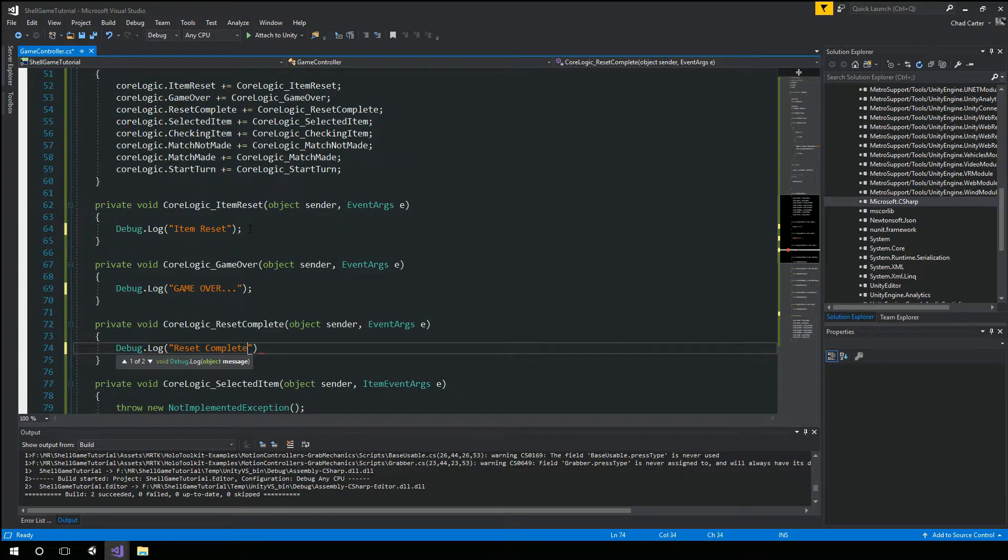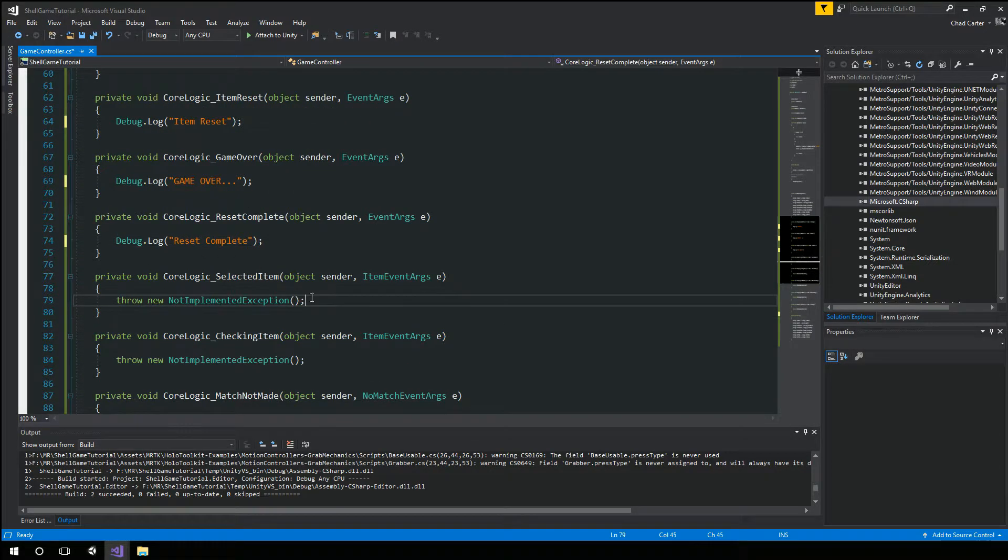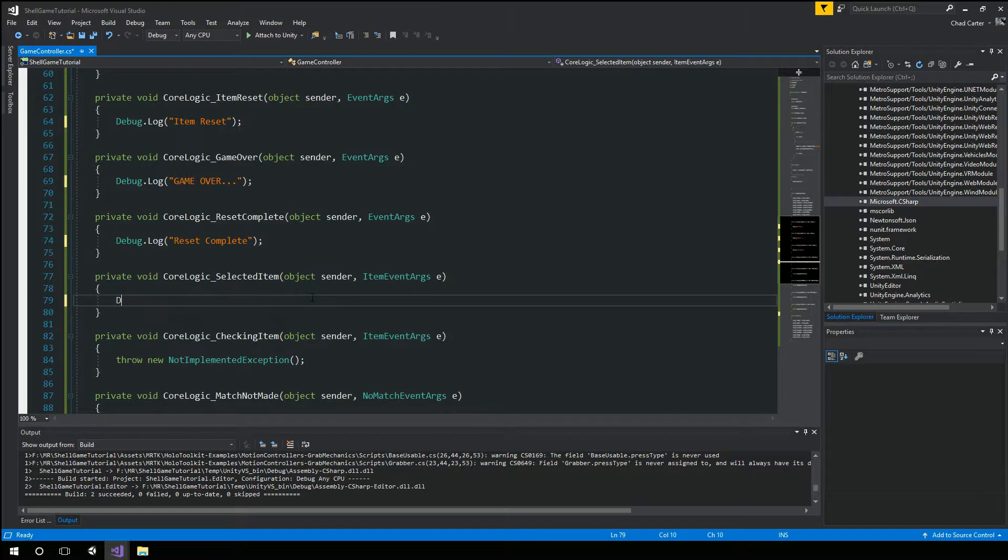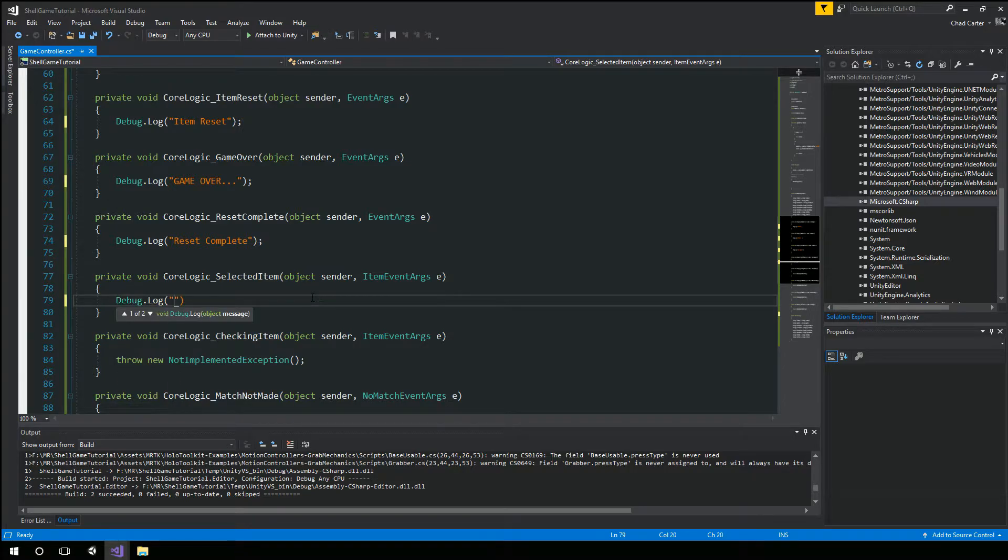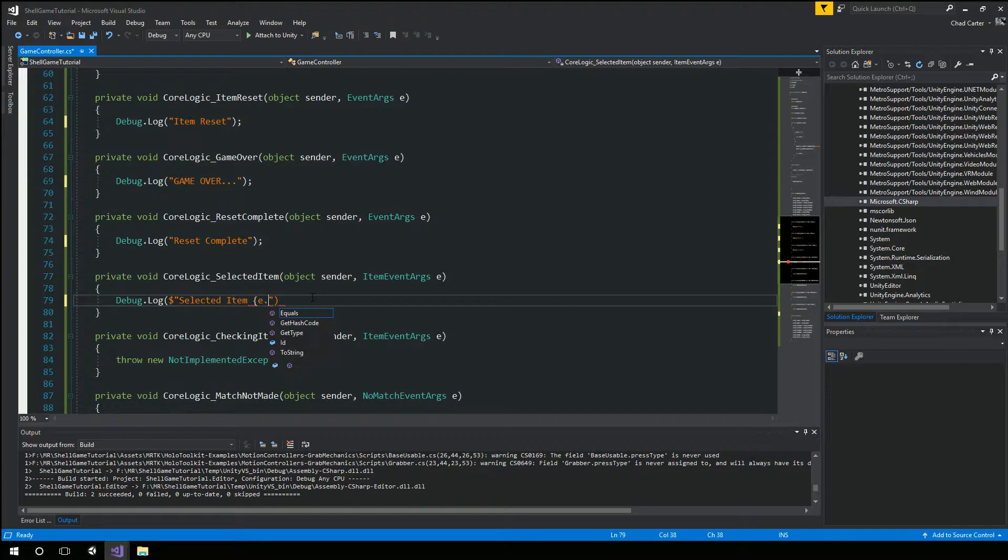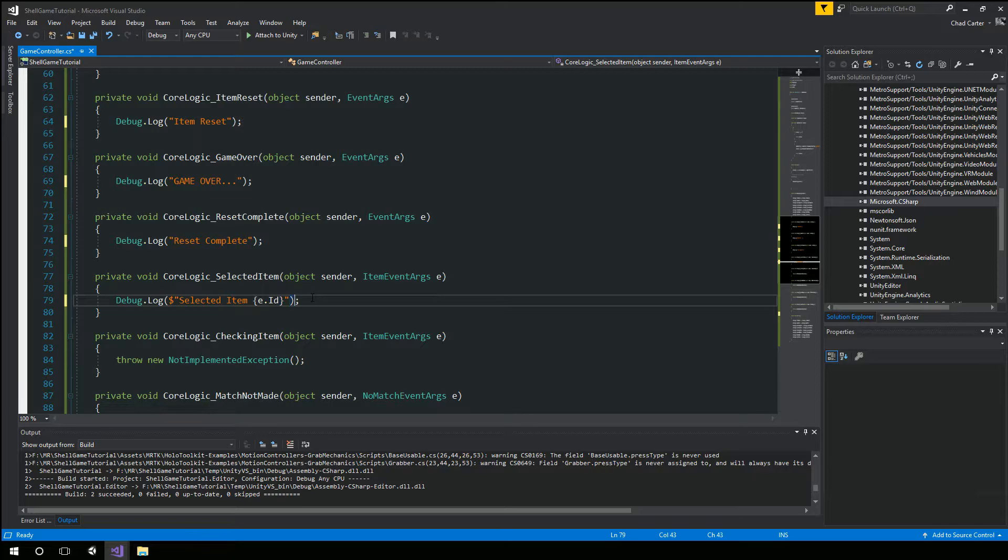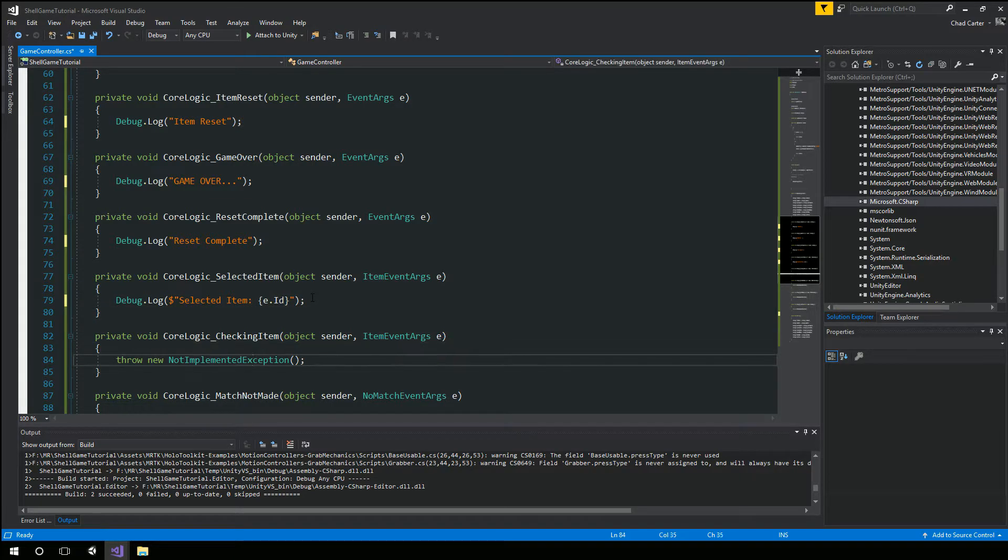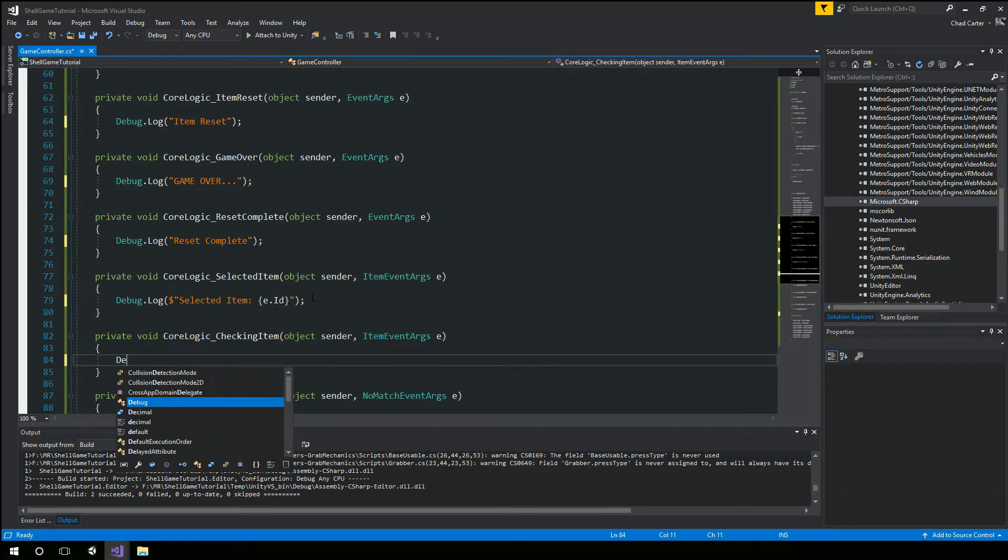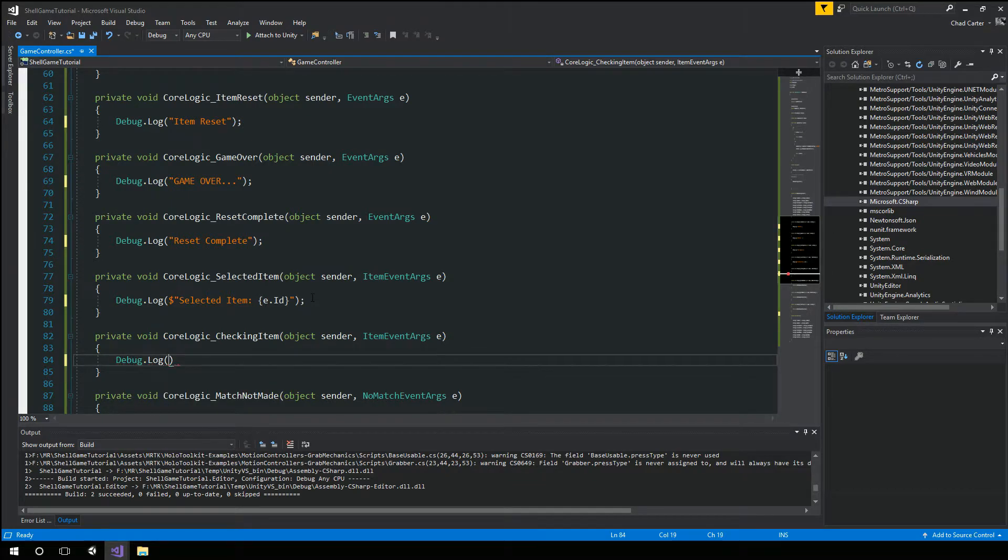And debug log. Reset complete. Debug log. Selected item. And for this one, we're actually going to print out the ID as well. And similarly, we're going to say checking item.